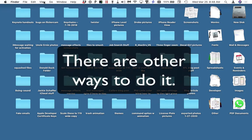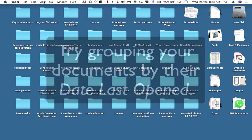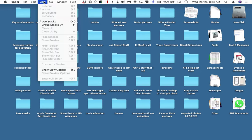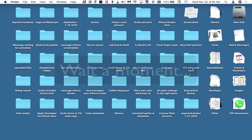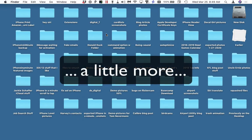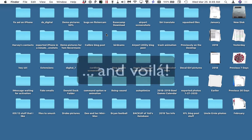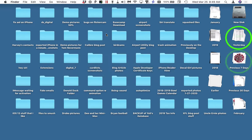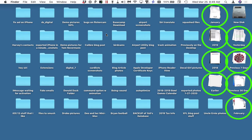You can also group things in other ways. One way I like is to group them by the date you last opened them. Go back to the View menu and say 'Group Stacks by Date Last Opened.' Wait for the Mac to figure out the dates, and here's a stack full of documents from yesterday, a stack from last month, a stack from last year, and a stack of older things.